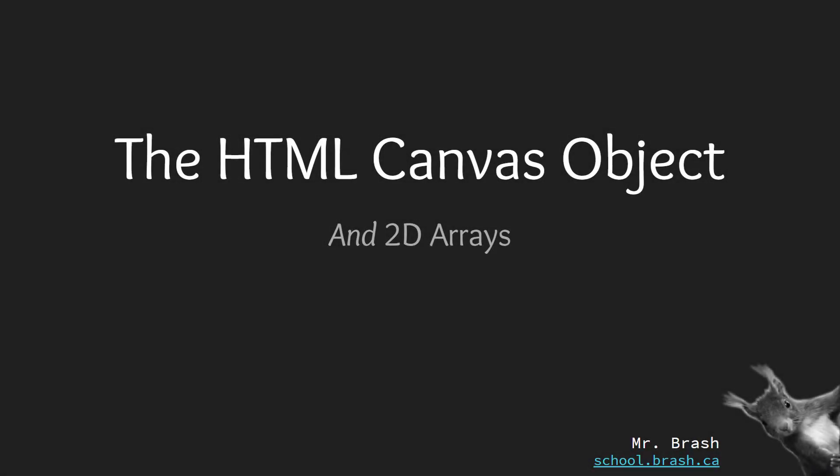Hi, this is the first of a multi-part video series I'm going to be doing on the HTML canvas element or canvas object and how I can link that to 2D arrays.